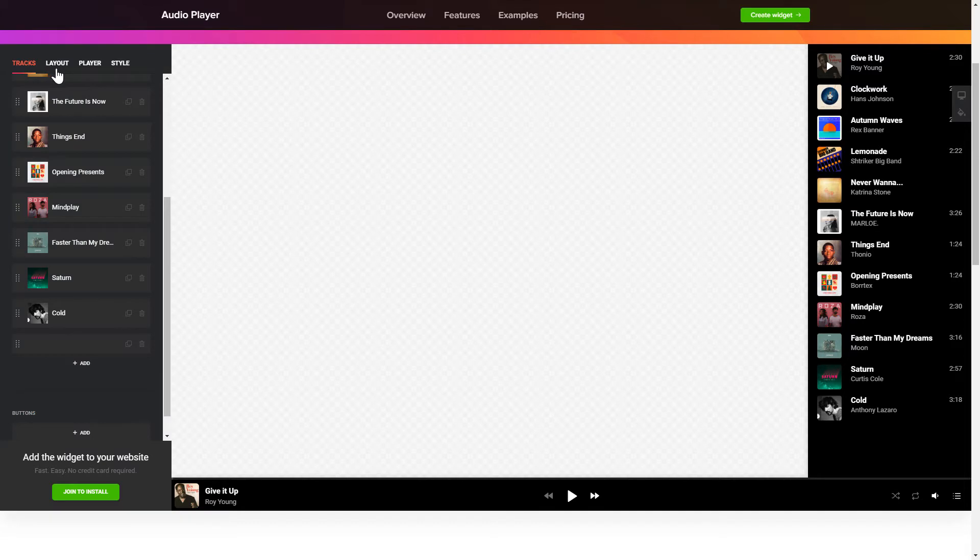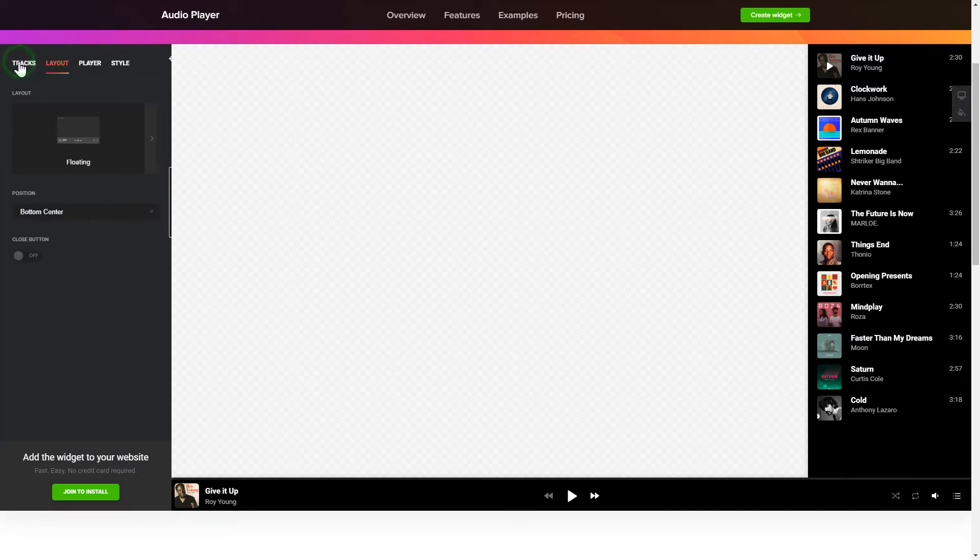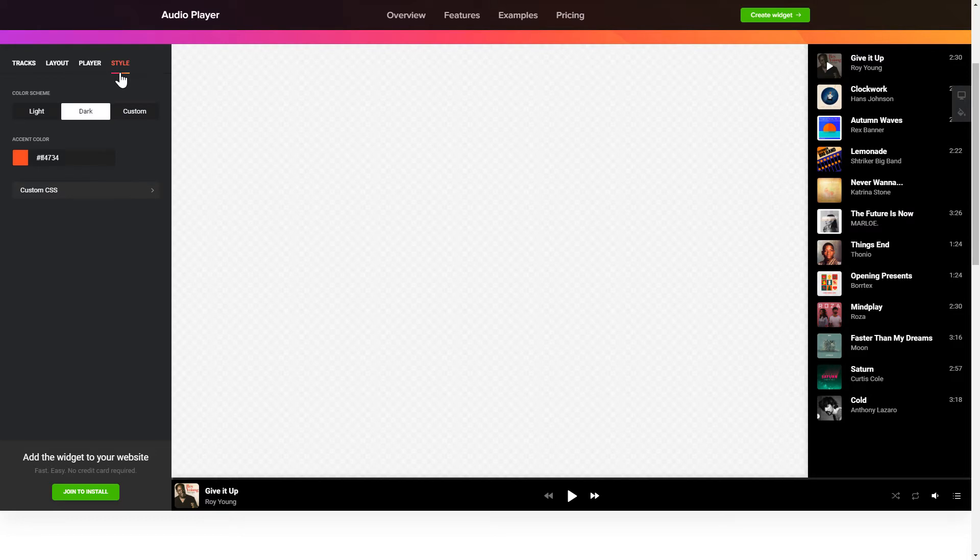You can choose the widget position on the Layout tab. Personalize the track info, elements and colors on the Player and Style tabs. That's it, your widget is ready.